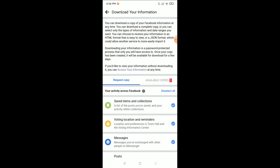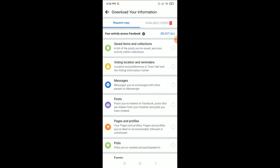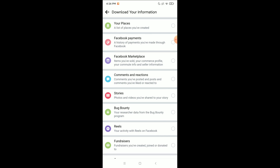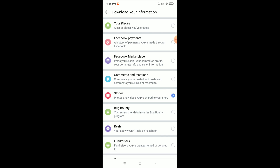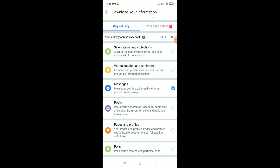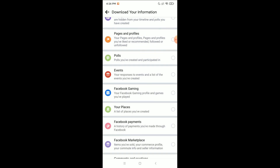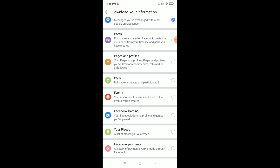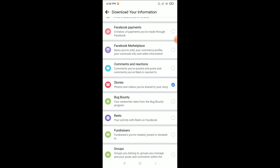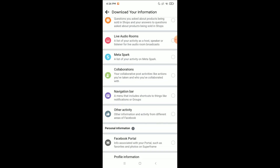After it opens, first you need to deselect all. Then scroll and select Messages, then scroll down and you can see there is an option for Stories. You also need to select the Posts option — here you can see Posts, select it, and then scroll down to the last position.